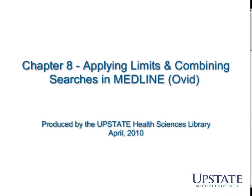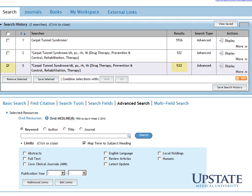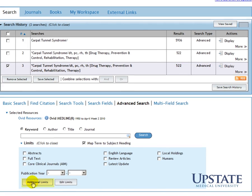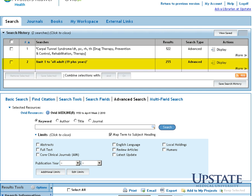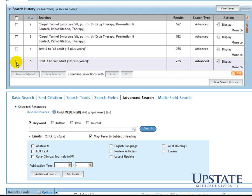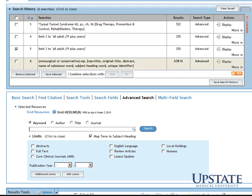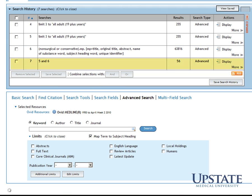Chapter 8: Applying Limits and Combining Searches in Medline. After focusing our search and using subheadings, we can see that there are 522 results. We'll apply Additional Limits, going to Age Groups and choosing All Adult 19 Plus Years, which gives us 255 results. We'll then add the keywords non-surgical or conservative to our search. That keyword search returns 63,816 results. We'll combine this with our earlier search using AND, which gives us a total of 56 results.